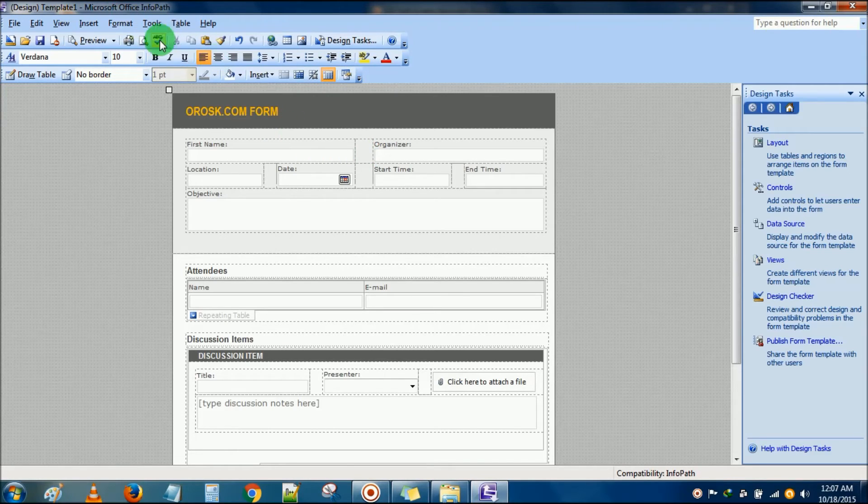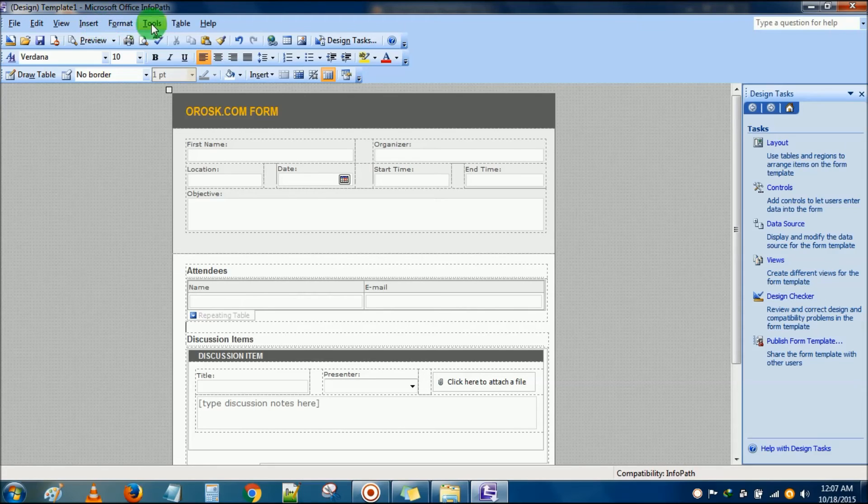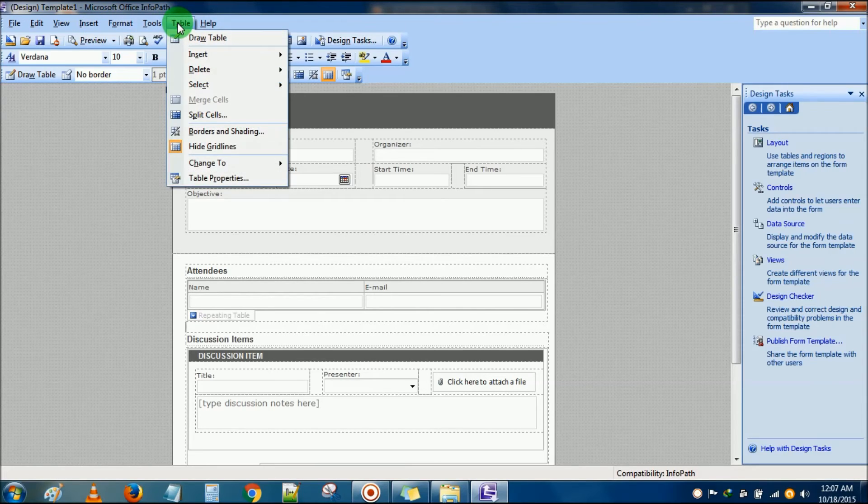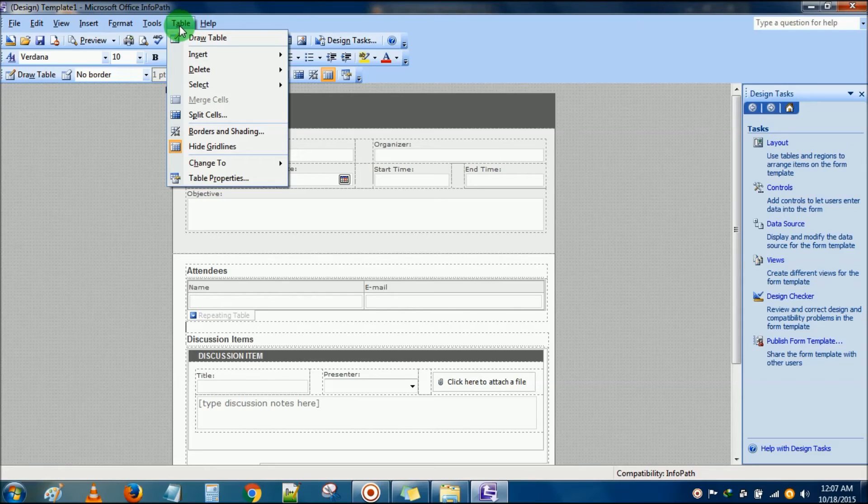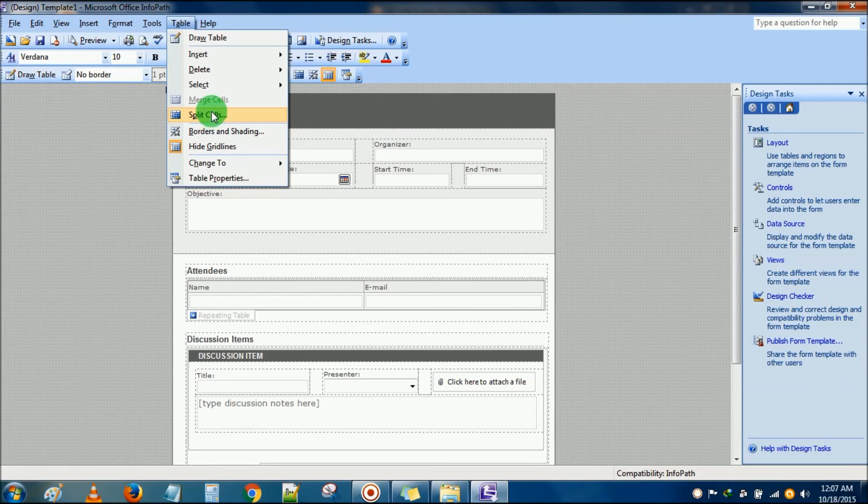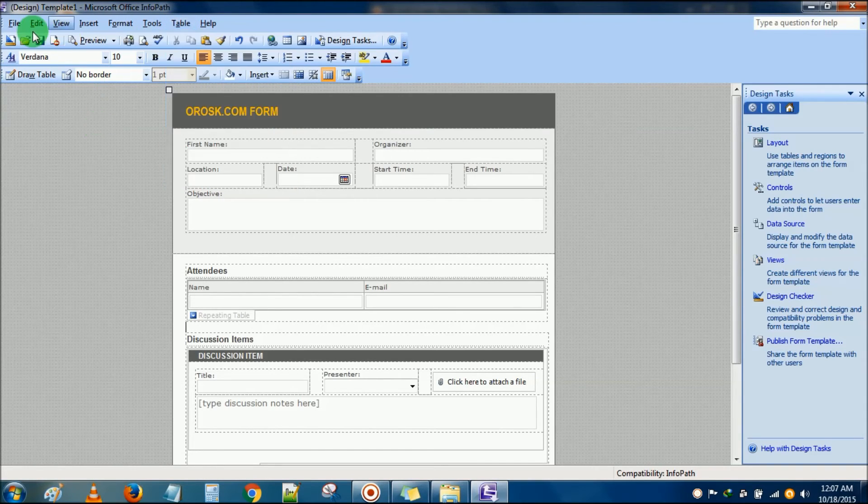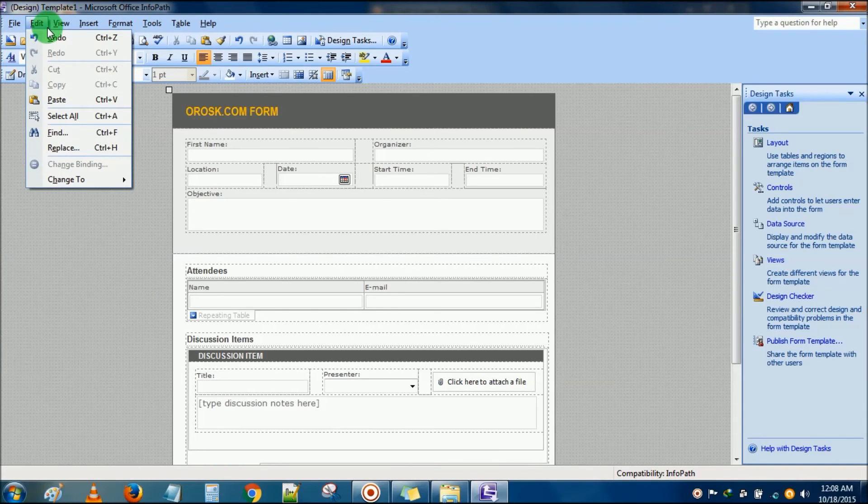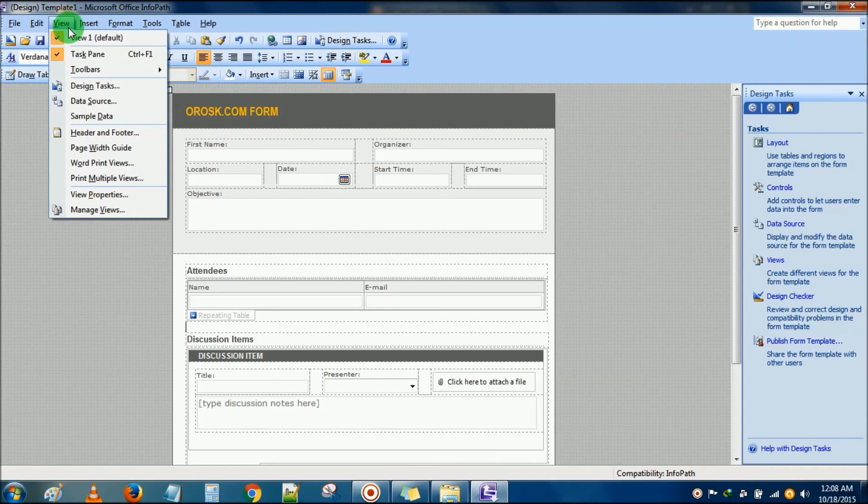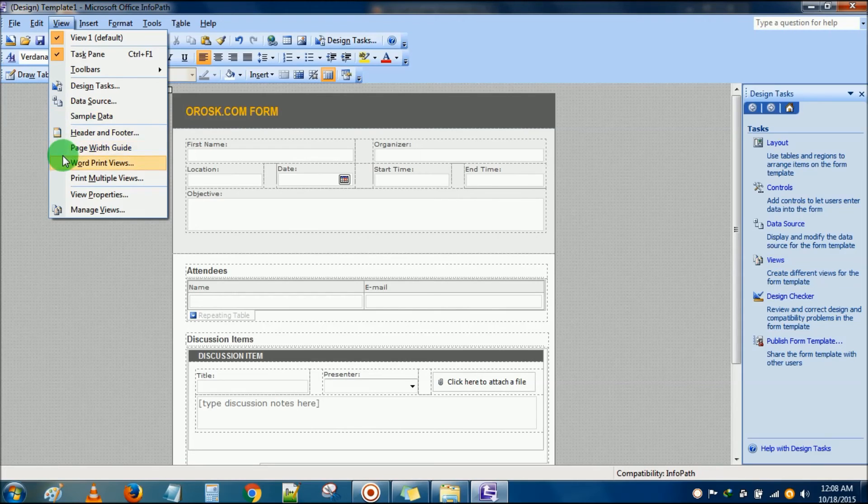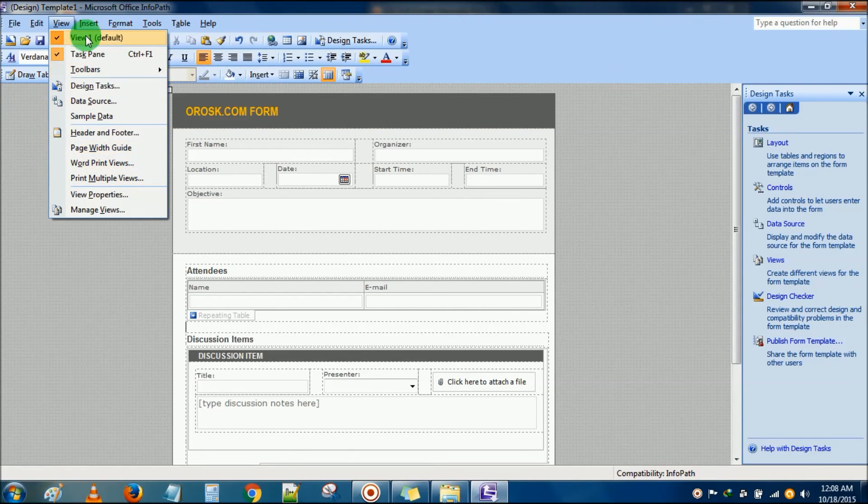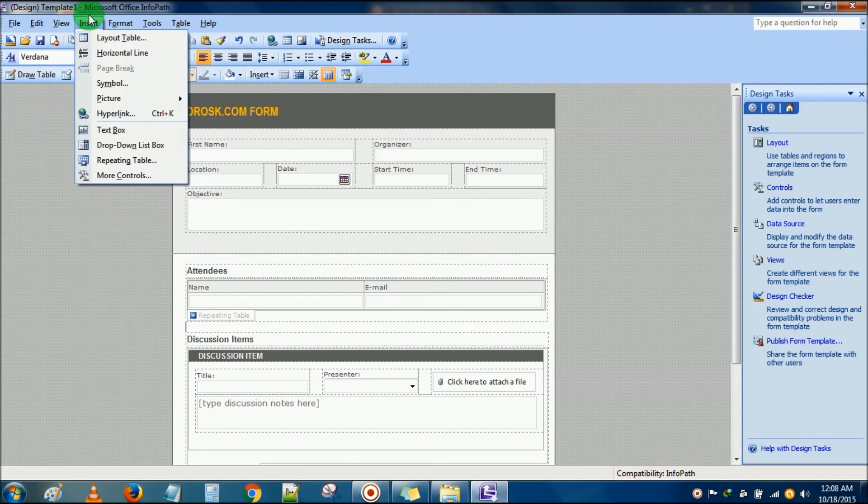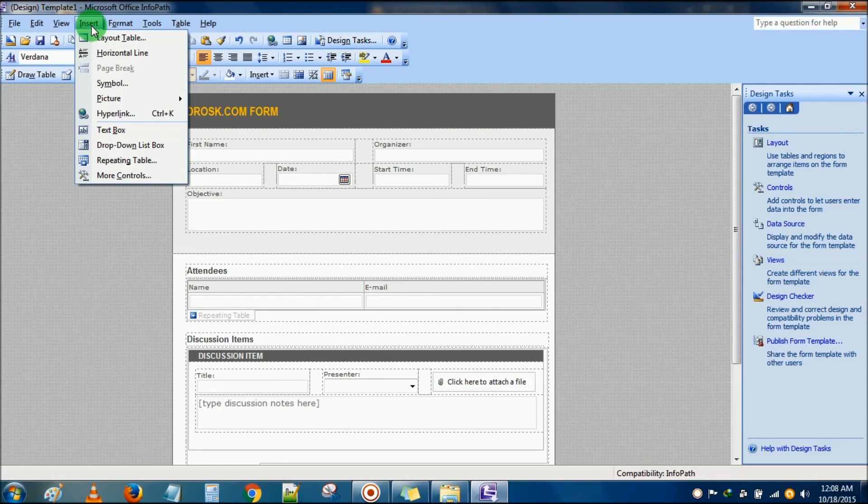Styles, format tools, many things, tables. You can choose tables here, you can split cells, whatever you want to use. And edit option, view option, here you can see sample data, page width inside. What else? You can insert a table again.